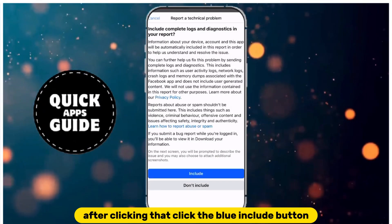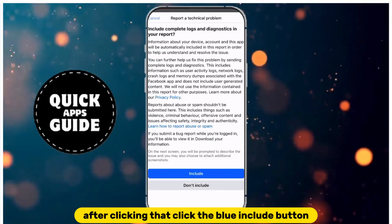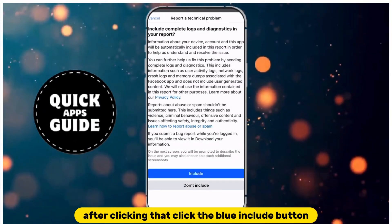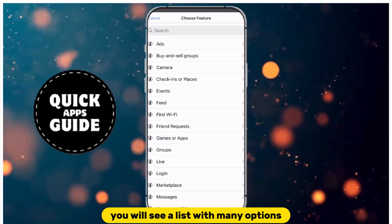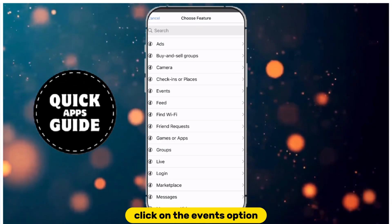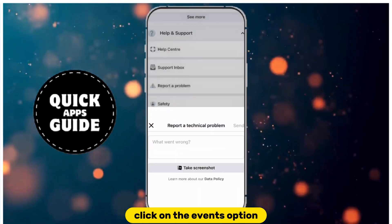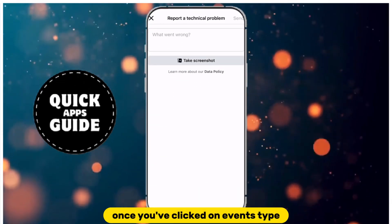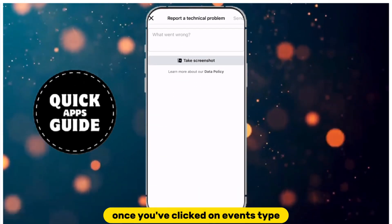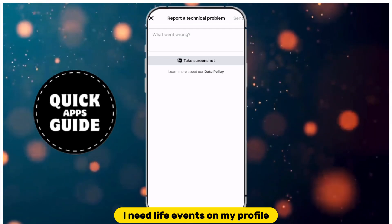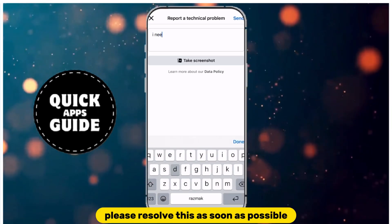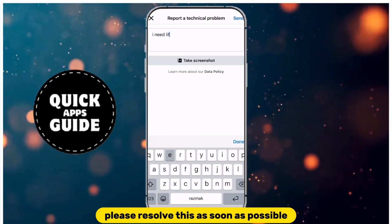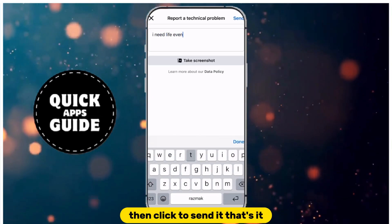After clicking that, click the blue Include button. You will see a list with many options. Click on the Events option. Once you've clicked on Events, type "I need life events on my profile. Please resolve this as soon as possible." Then click to send it.